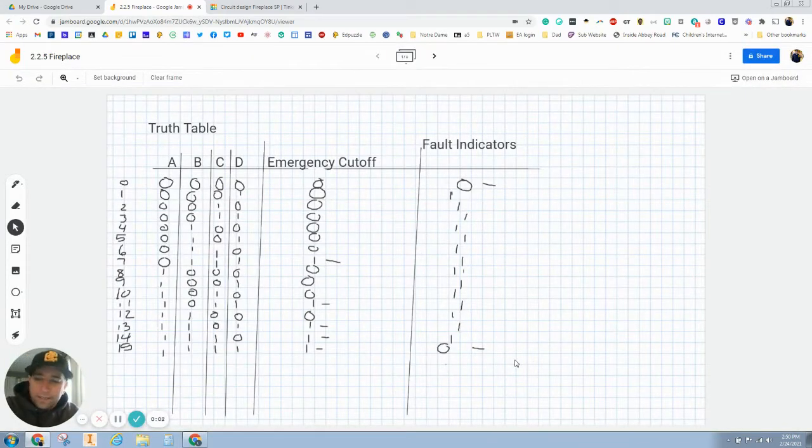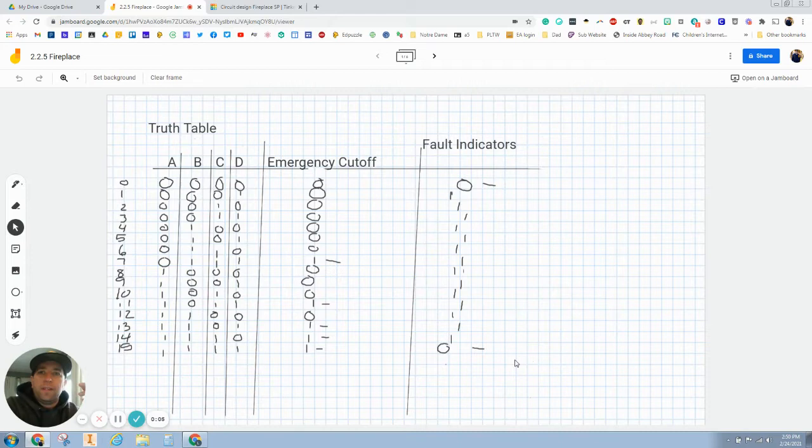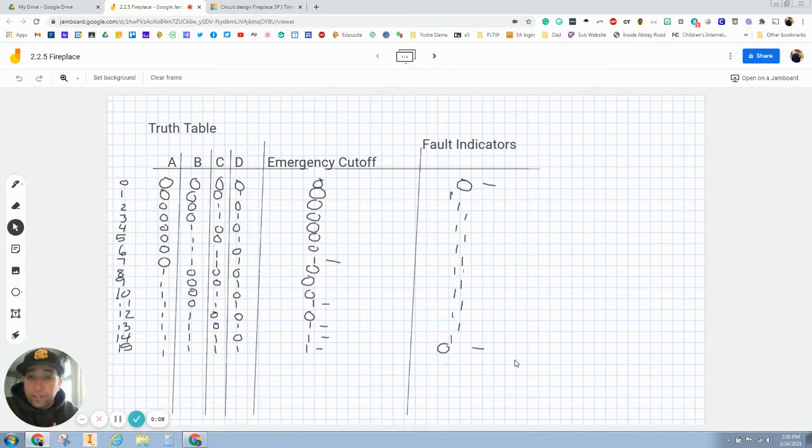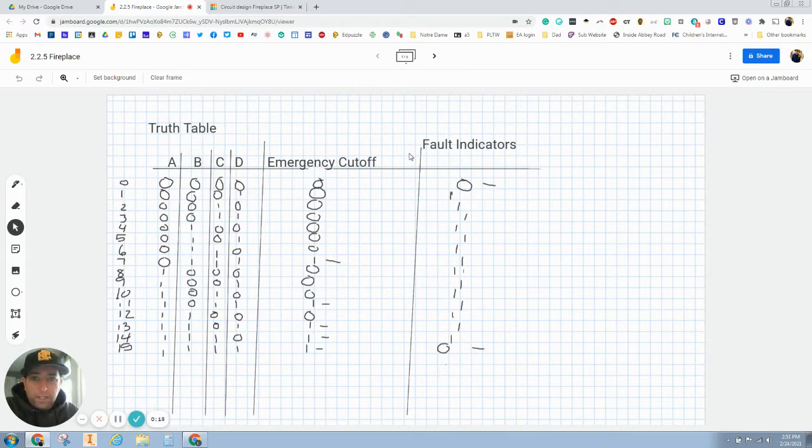Hey there everybody. In this video we're going to start making the fireplace circuits on Tinkercad and simulating them. So we started with this project and we did a truth table and we are actually making two circuits. We're making an emergency cutoff and a fault indicator.